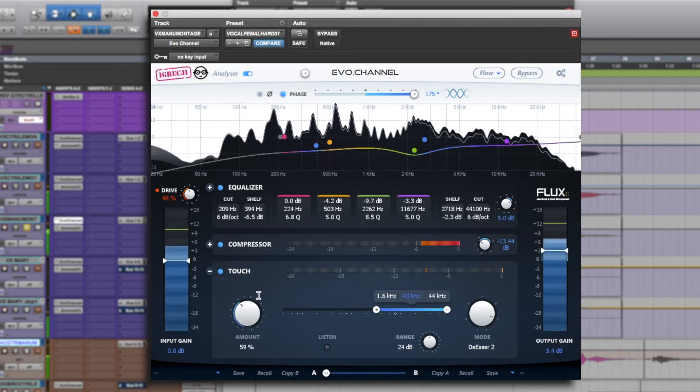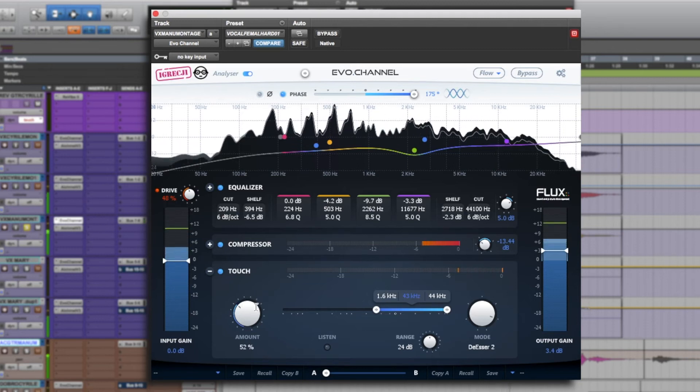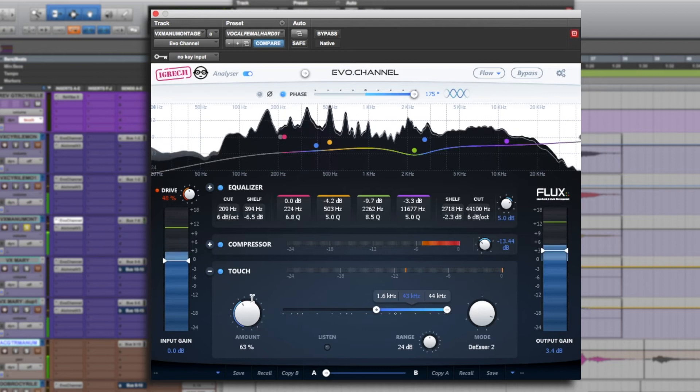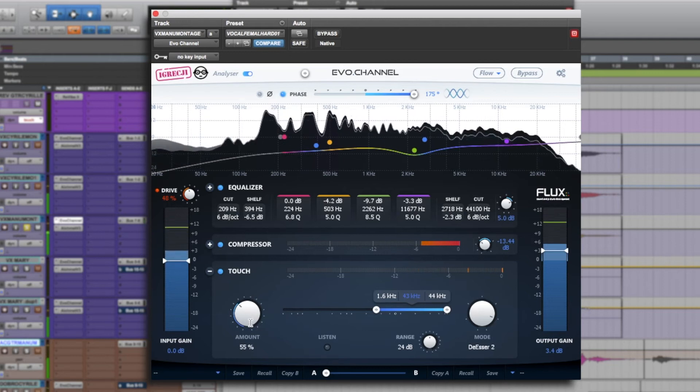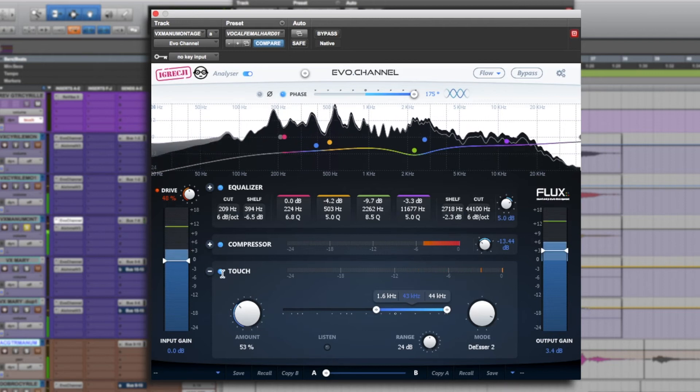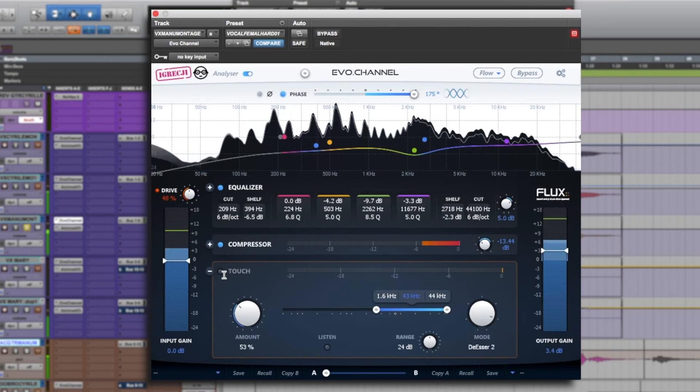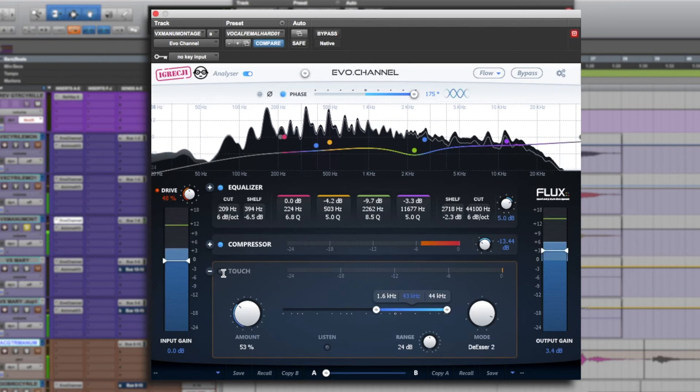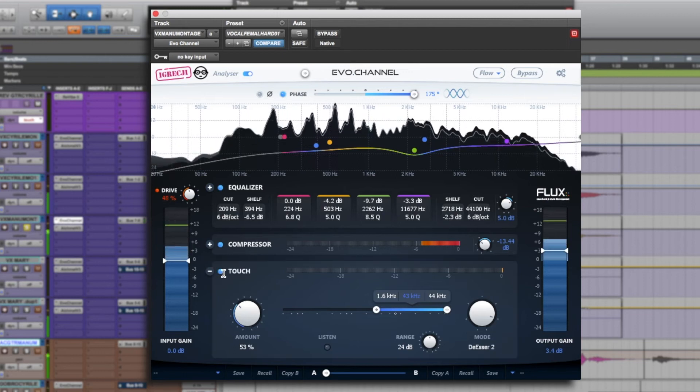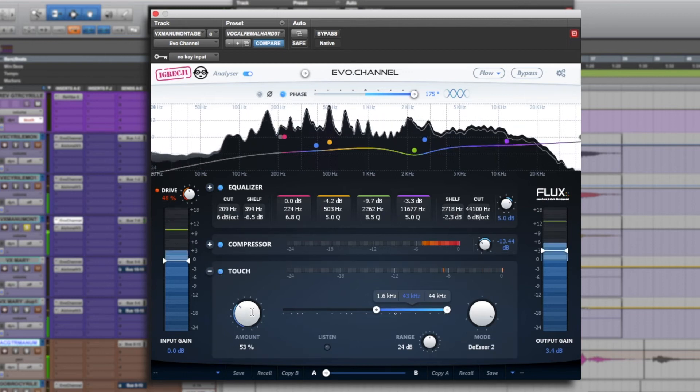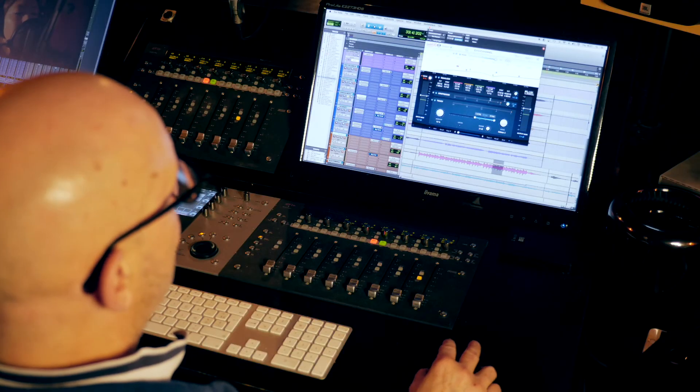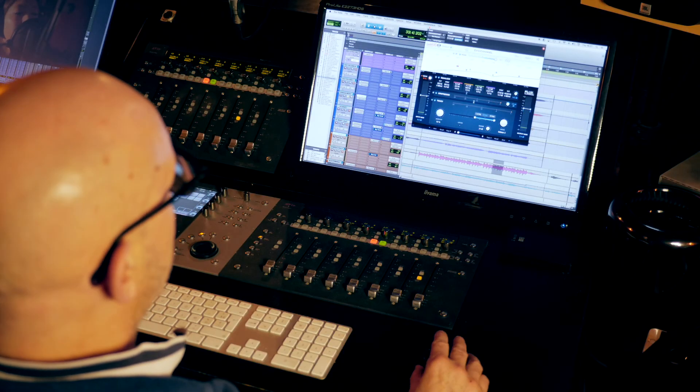So I'll increase it on the word snake. We can hear it well. Like with all de-essers we mustn't take it too far though obviously. Without. With. There you have it.